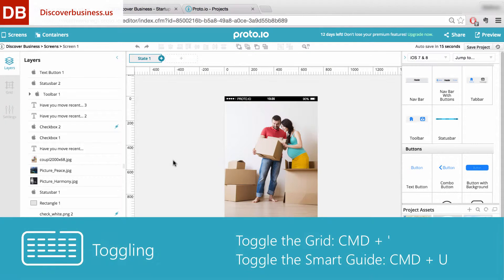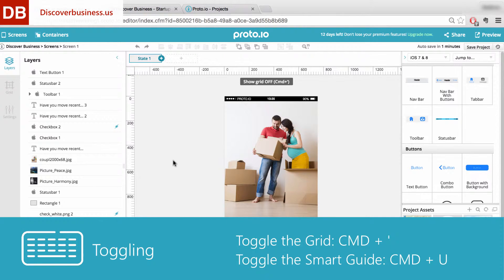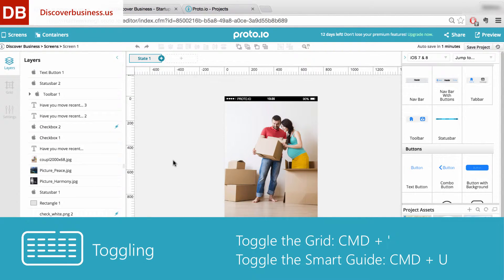Number one: toggling. With toggling, you can turn the grid, smart guides, device guides, and more on and off. To toggle the grid, press Command plus apostrophe. To toggle the smart guide, press Command plus U.